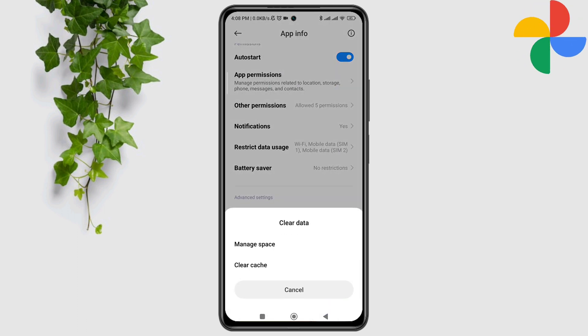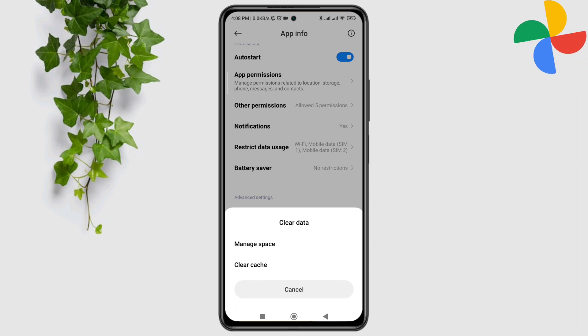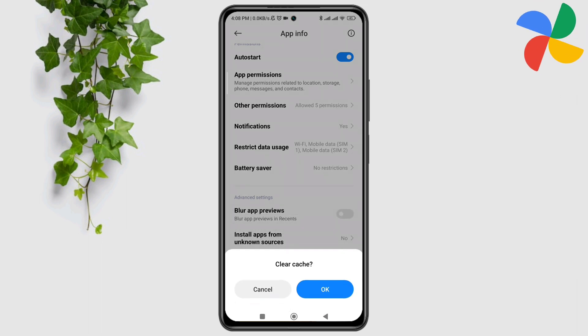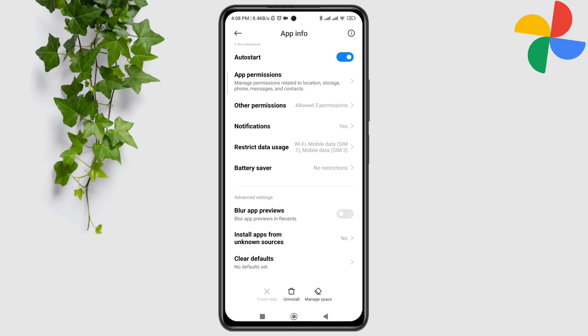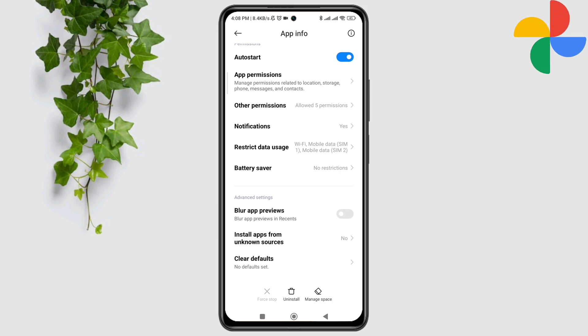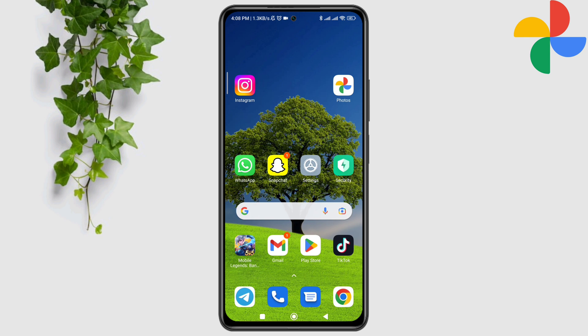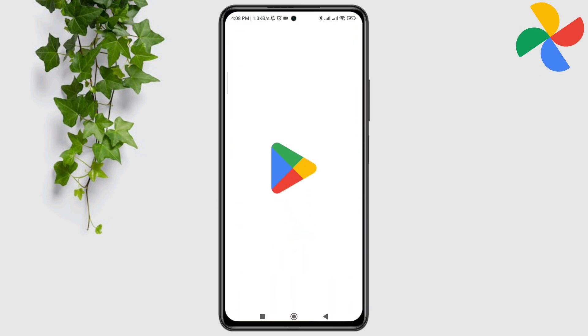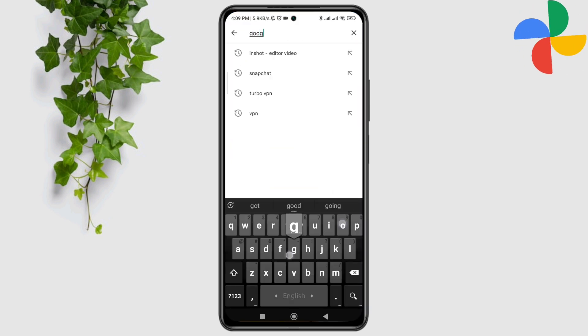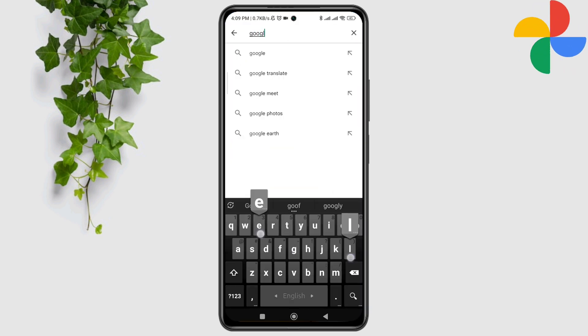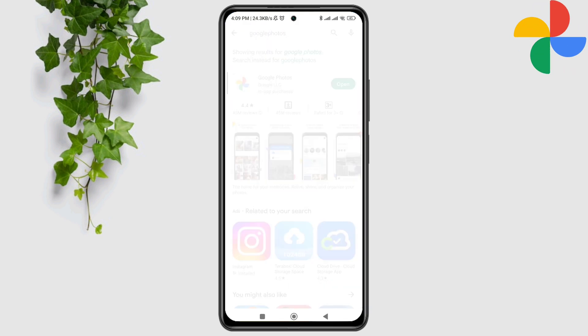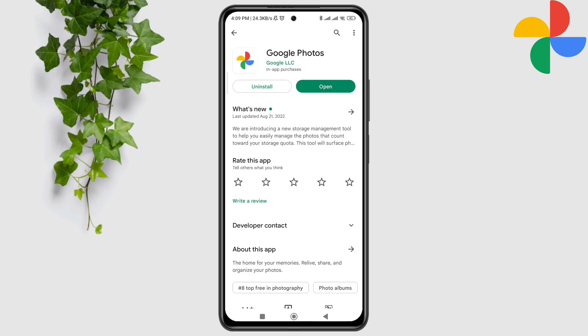After that process, now follow the next process. Tap on the Google Play Store, tap search option, type Google Photos, and quickly check for a new software update for the Google Photos application.